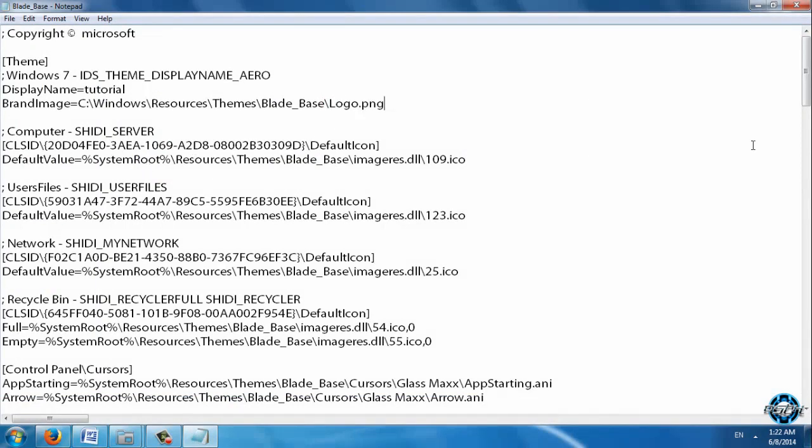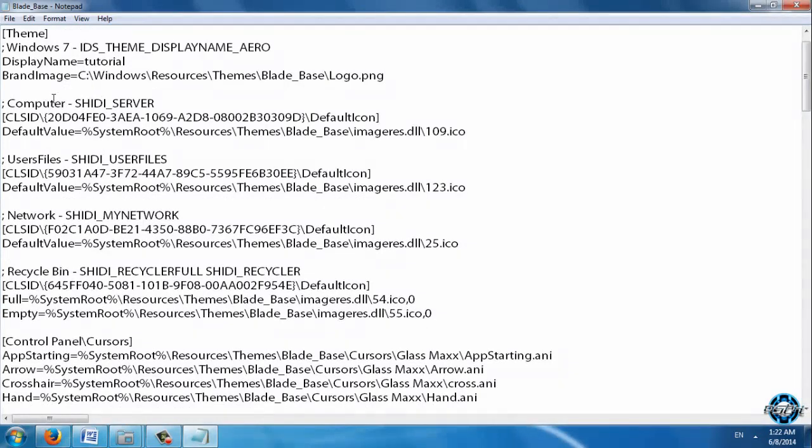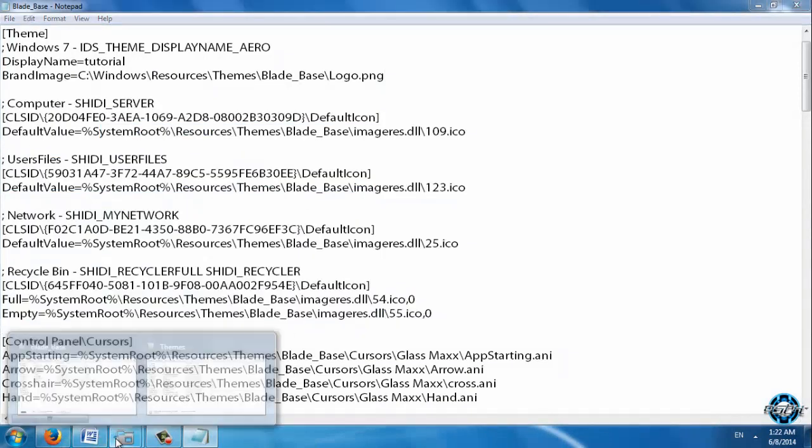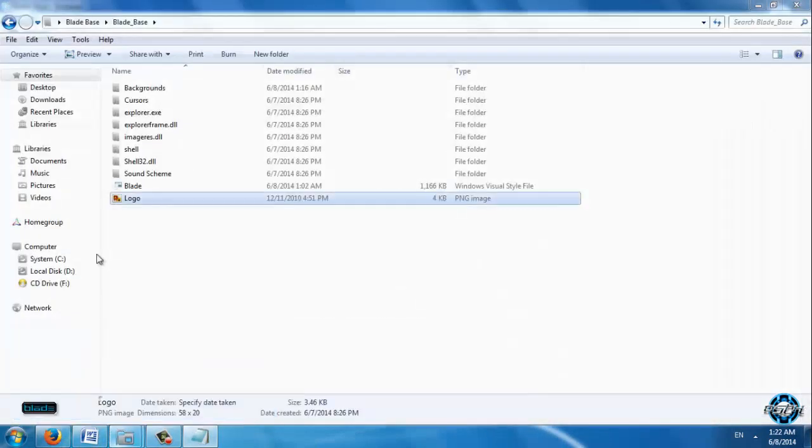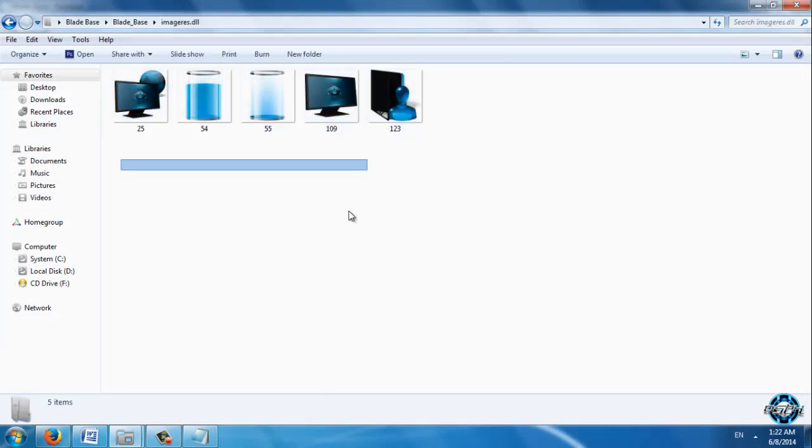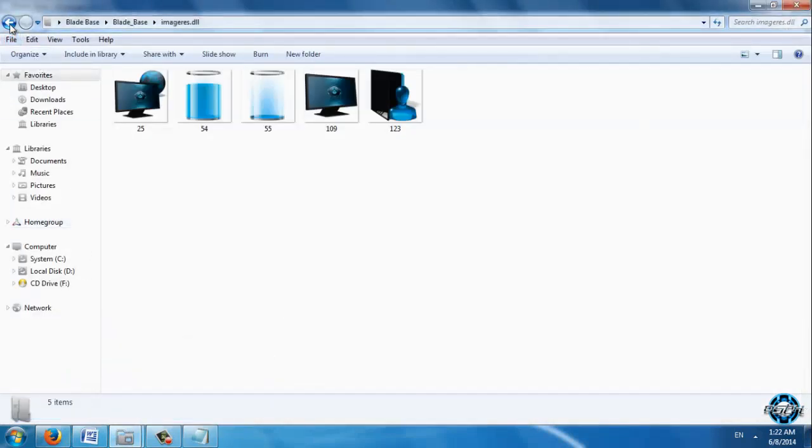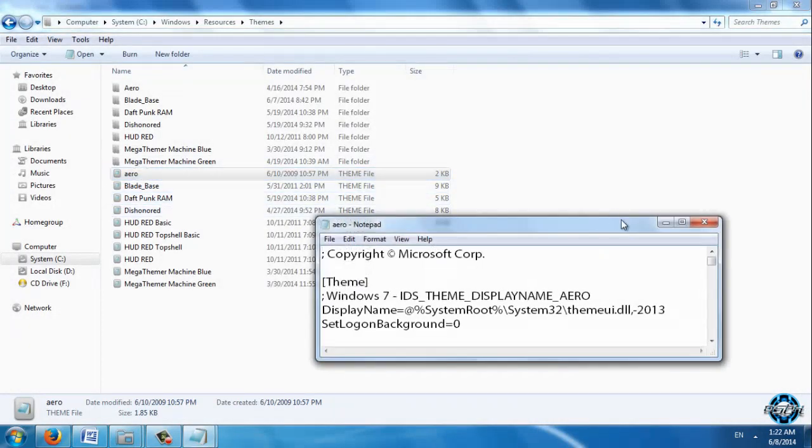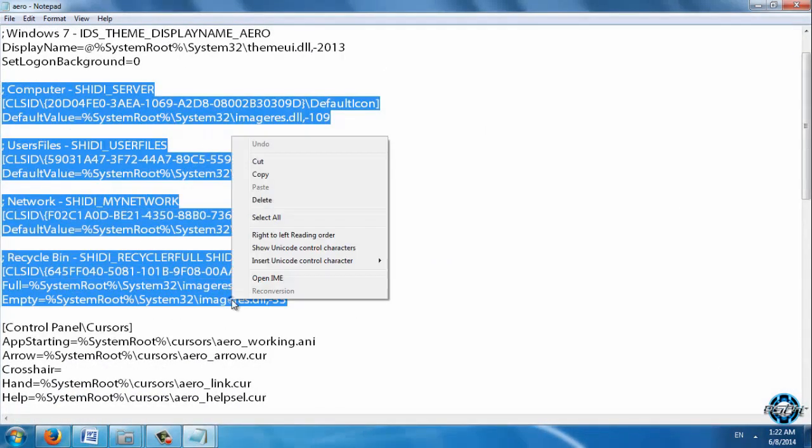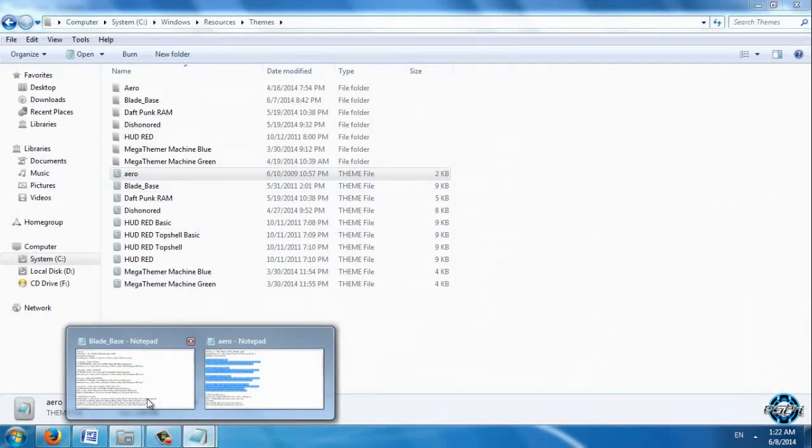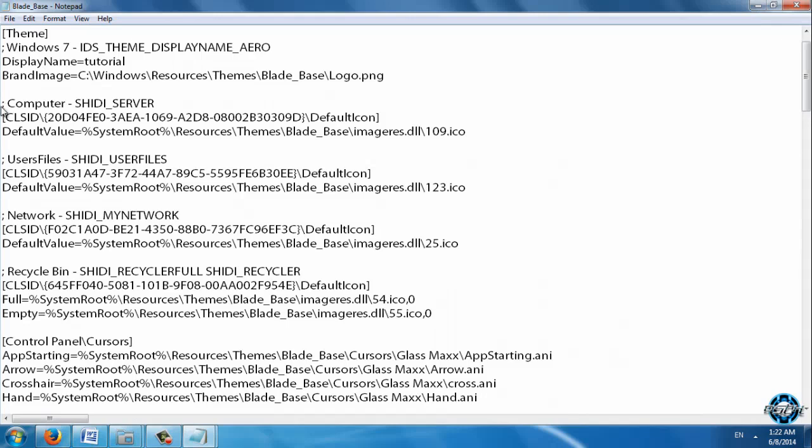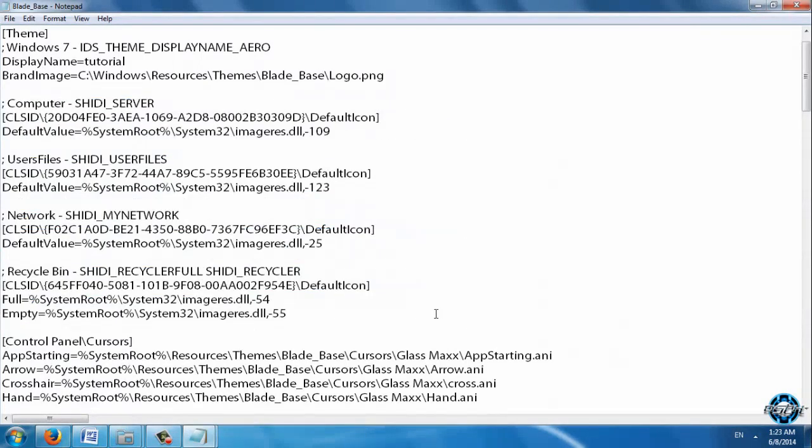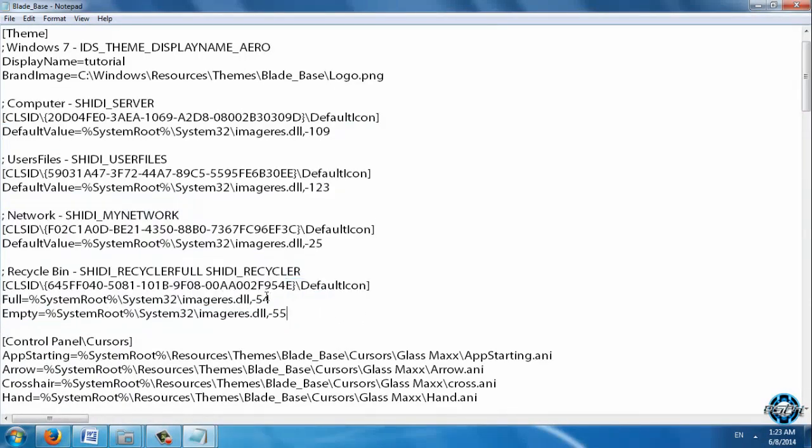That's it. Now what these are: computer, users, files, network, recycle bin. These are for these five images. If you want to change them to default icons, simply open Aero, your file. Copy this. Open Blade Base and just paste it like me. And now you will have default icons. I will show you that later.